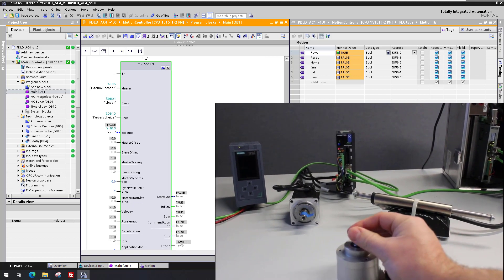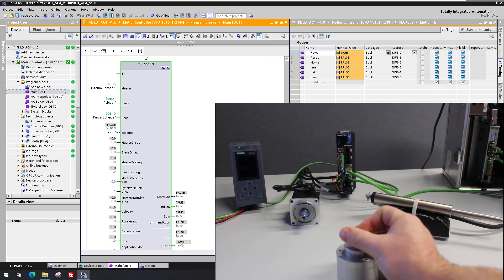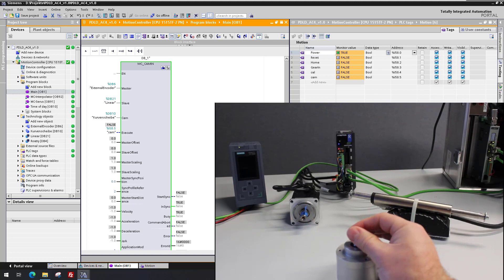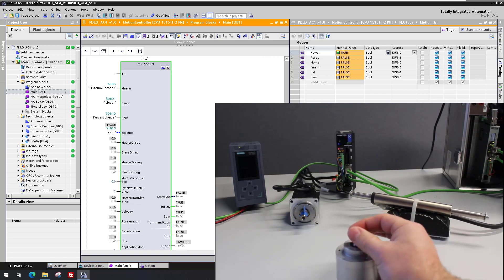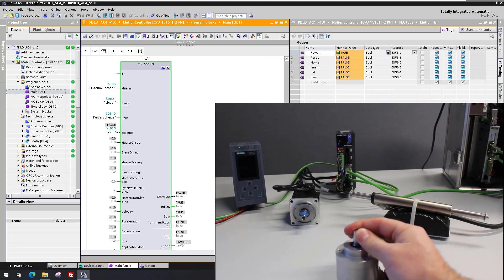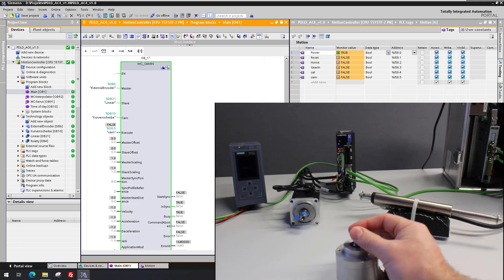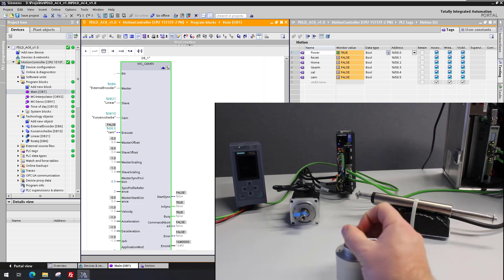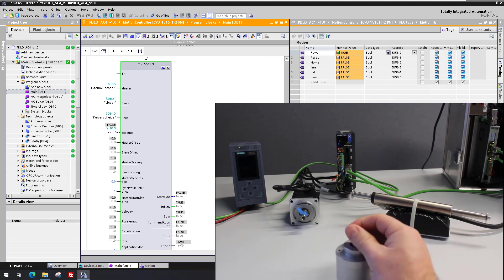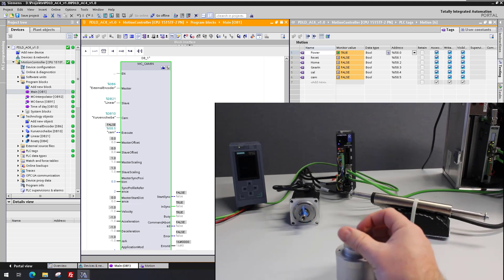Now the leading value is changed by moving the shaft of the external encoder, and the rotary axis follows with a linear gearing ratio — one revolution results in one revolution of the rotary axis. The linear axis follows the cam: one revolution of the external encoder drives the corresponding cam profile.